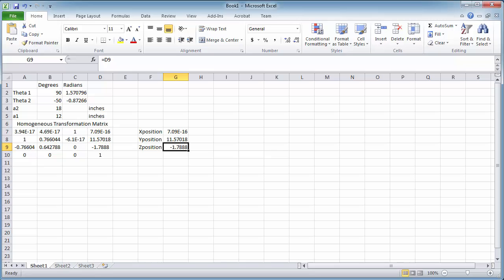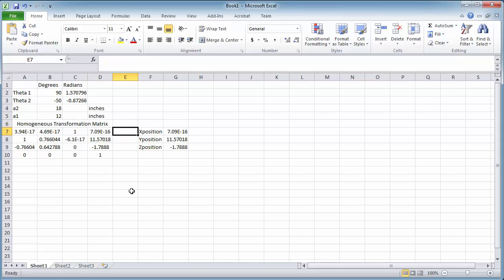Here I've shown you an example of how to use the homogeneous transformation matrix in an Excel spreadsheet. In lab, we're going to use these same equations as part of the homogeneous transformation matrix and write them into the code controlling our robot to avoid commanding the robot to move into any position that we don't want it to be in.